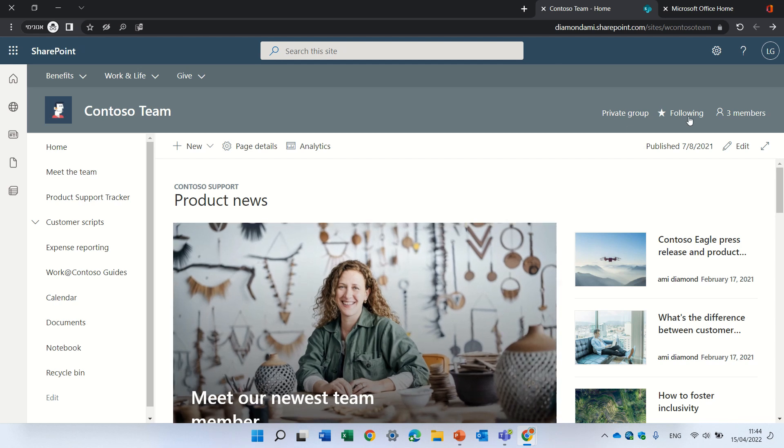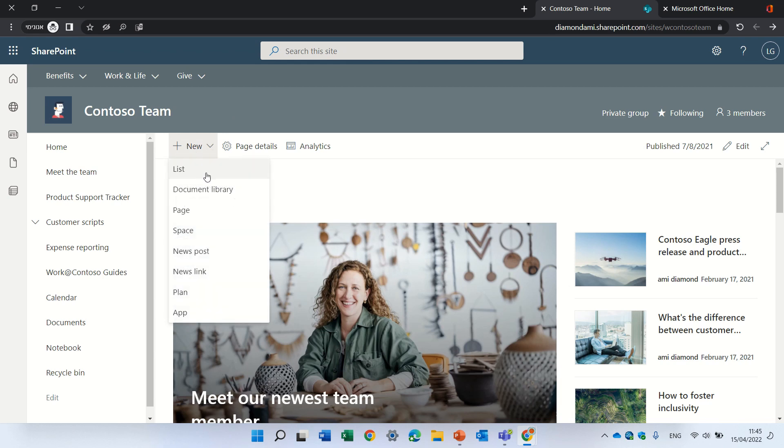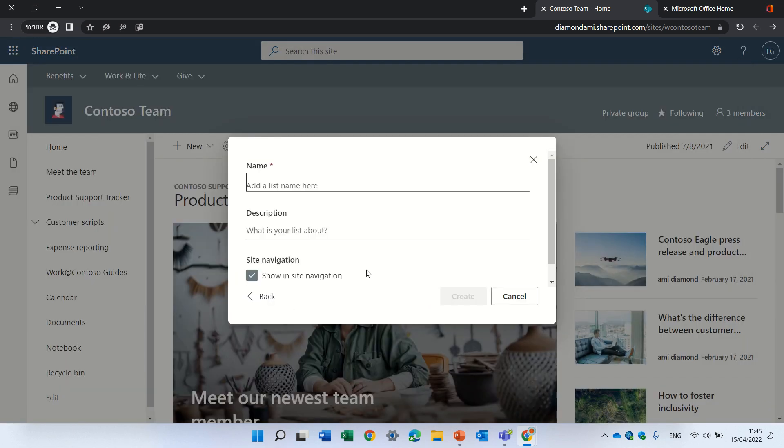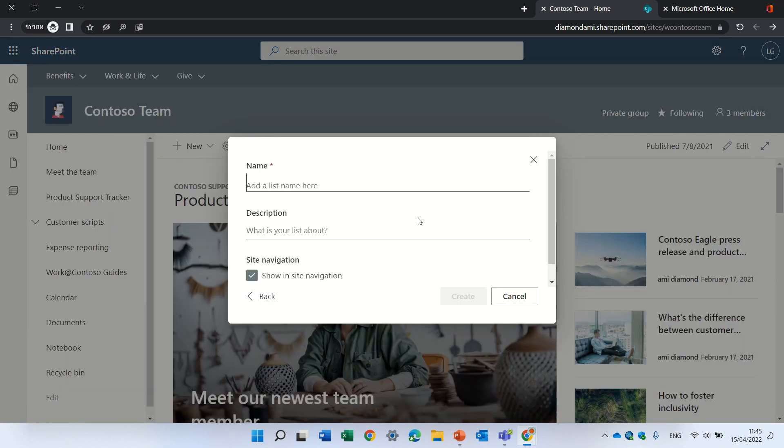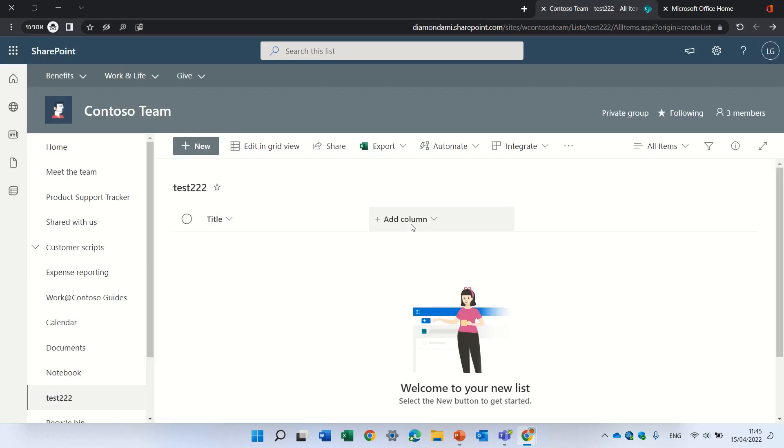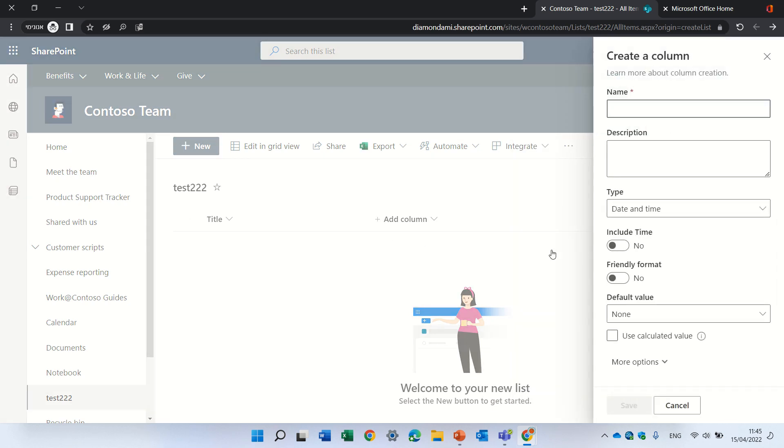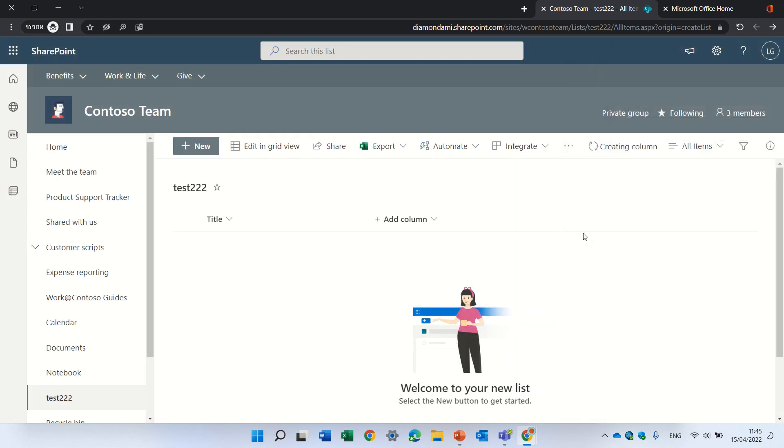I'm currently in a user that doesn't have the update. Let's see how it looks, and then I'll go to the user that has the update. I will create a blank list, call the list 'test', and add a date column so we can make a calendar based on it.